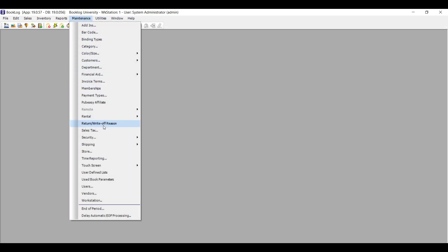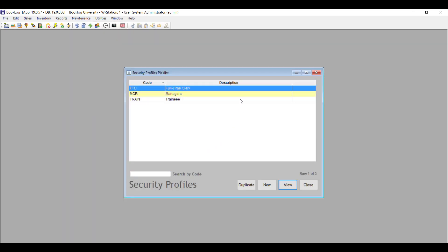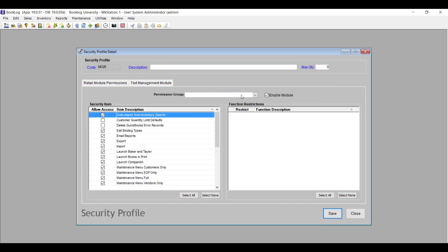After this update, be sure to log into the system as admin and review your security profiles, just as you would with every Booklog update. With each update, Booklog adds new functions and adds new security options to control who has access to them. By default, every user is restricted from new security functions, so take a look at your profile's security settings to see what you might be missing.